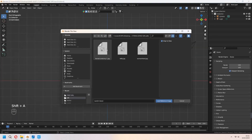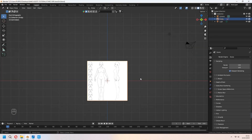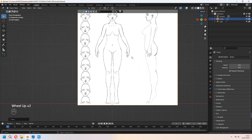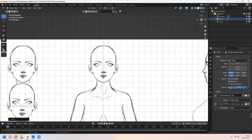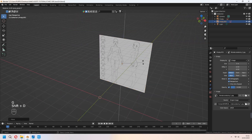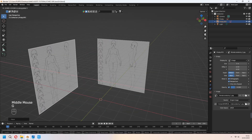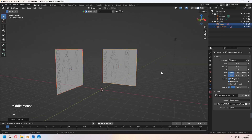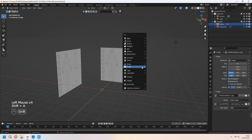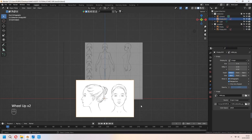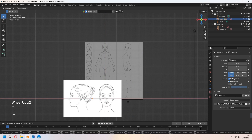First, we will start with adding our reference images. You can find a link in the description to download them. I will give a drive link here. First add your body reference image, and after that match your head reference image with it.